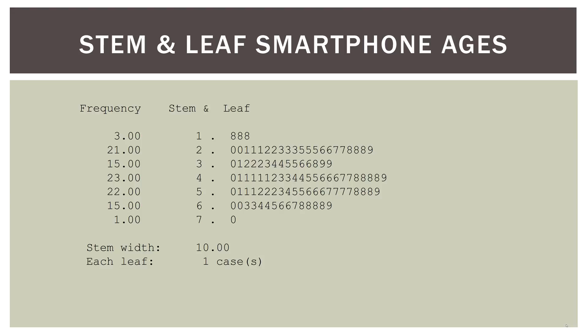So we can reconstruct that. We have a 20-year-old, a 20-year-old, a 21, 21, 21, 22, 22, 23, 23, 23, 25, 25, etc. I'm not going to go through all of them. So you can see how you can actually reconstruct the data in an ordinal fashion. In this case, you can also see their frequencies. Now below, we have stem width and each leaf, and that's just something that SPSS puts out when it does the actual graph.